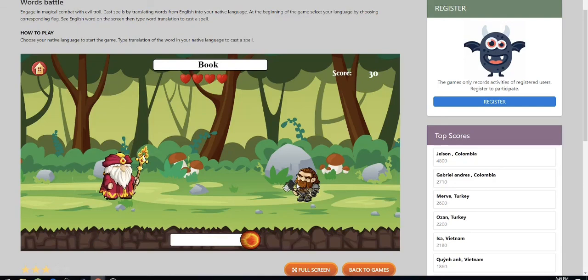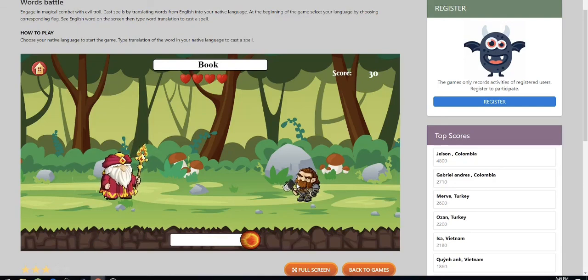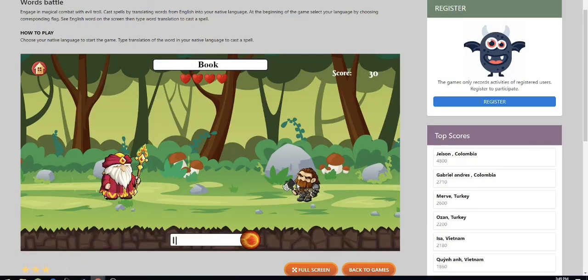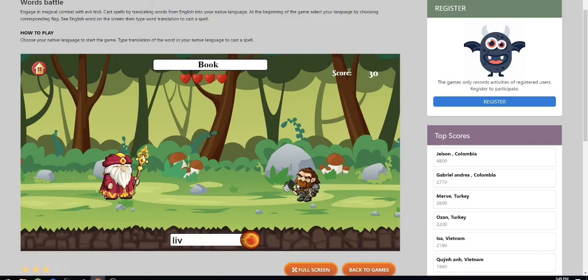Next is the word book, and that's l-i-v-r, so l-i-v-r, backspace, r-e, and press enter.